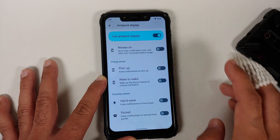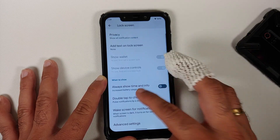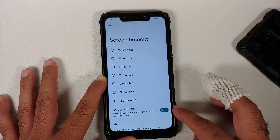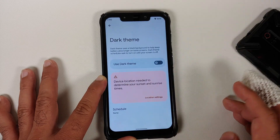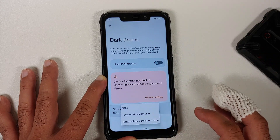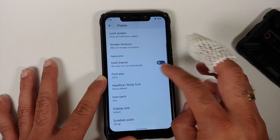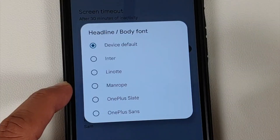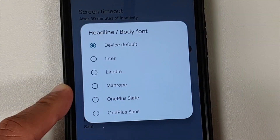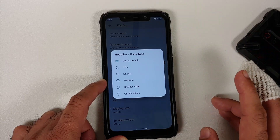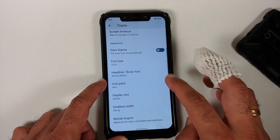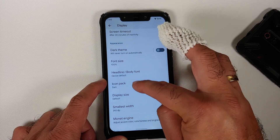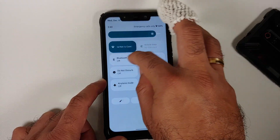You can wake the screen for new notifications. In advanced display settings there is an ambient display master toggle plus toggles for pickup, raise to wake, hand wave, and pocket mode. Screen timeout, screen attention, and dark theme scheduling are also present. You can change the font size and choose from different fonts including OnePlus Slate, Sans, Mandrope, Linote, and Enter.